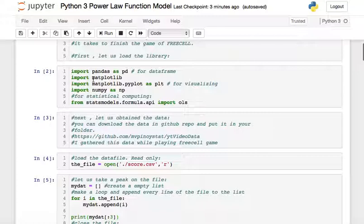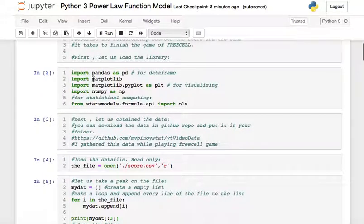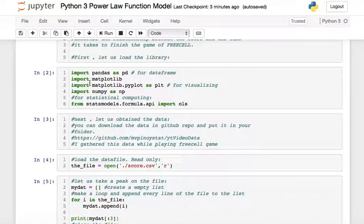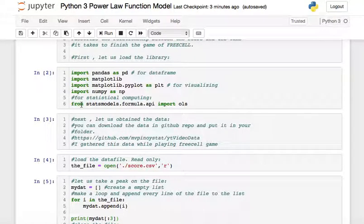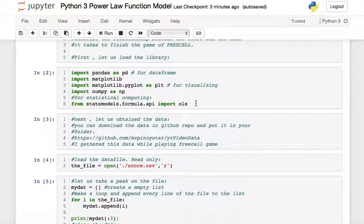First, we're going to import the necessary libraries. You need to import pandas, matplotlib, numpy, and lastly statsmodels for the Ordinary Least Squares (OLS) regression.